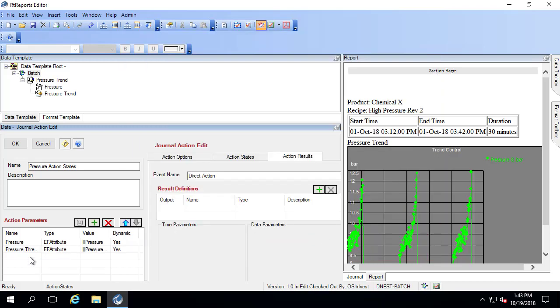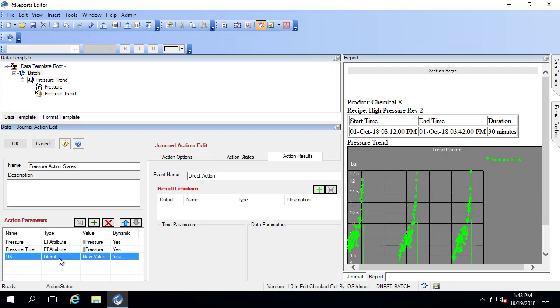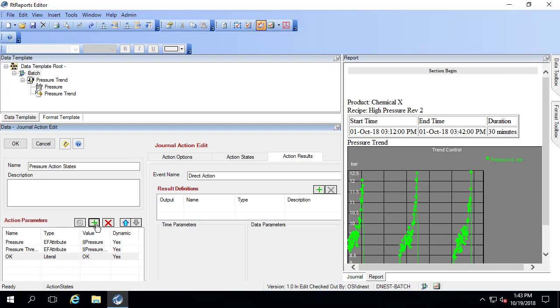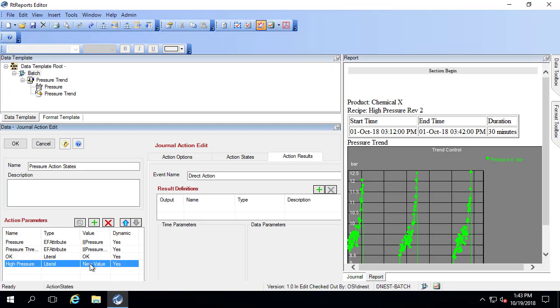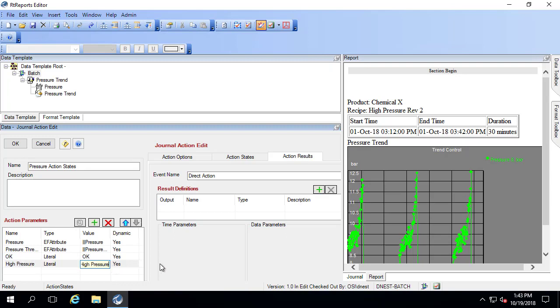Then there's two messages I'm going to want to have indicate whether my pressure is OK or if it's over pressure or high pressure. Those are going to be constants. I'm going to type them in here. It's a literal, and this one says OK. This one I'm going to call high pressure, and the actual words are high pressure.